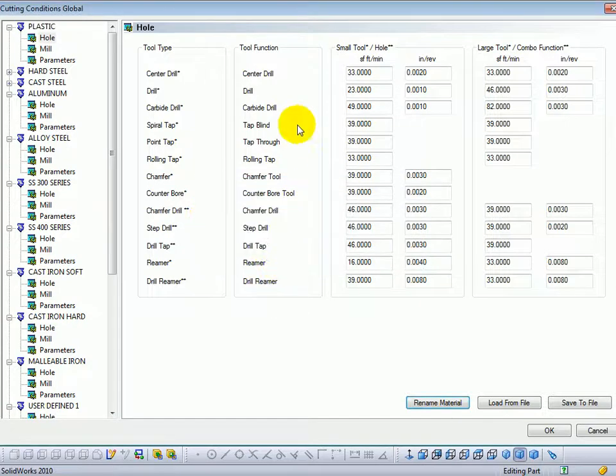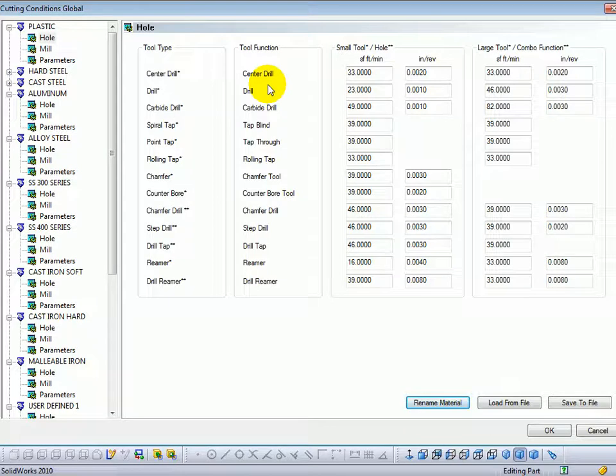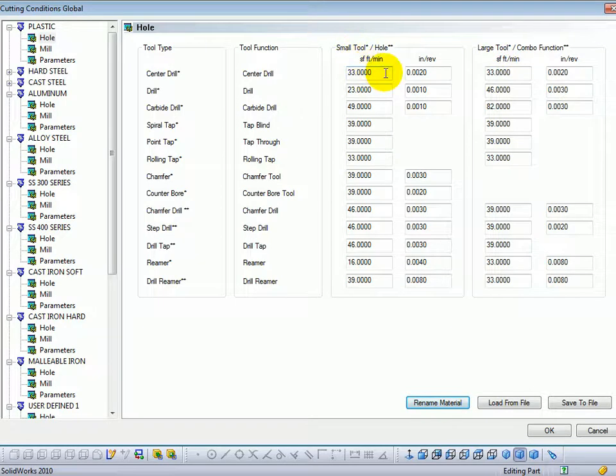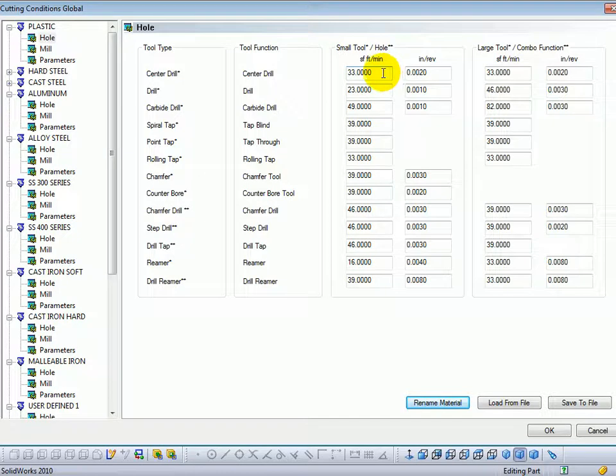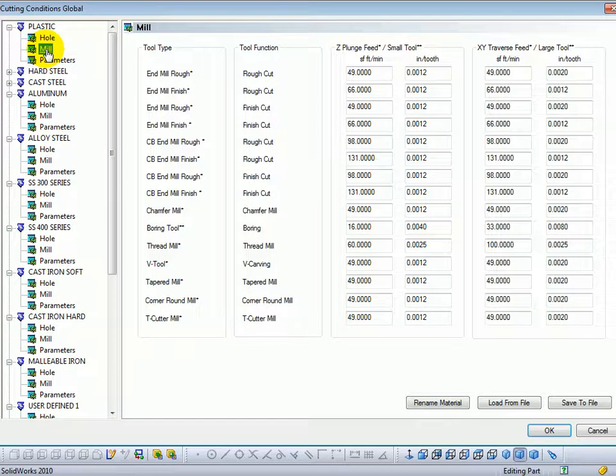In here we set up then the associated feed rates for each tool. The feed rates are set up for small tools and for large tools. And this is what causes the chip load to be able to be calculated by Bobcam. So you need to set up your surface feed for all of your different tools for both holes and milling operations.